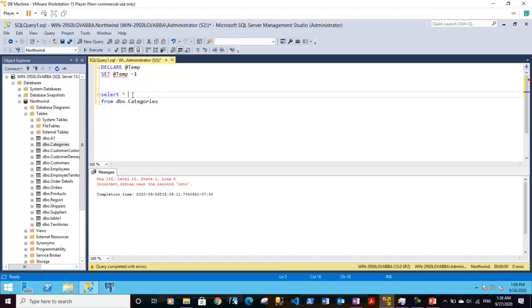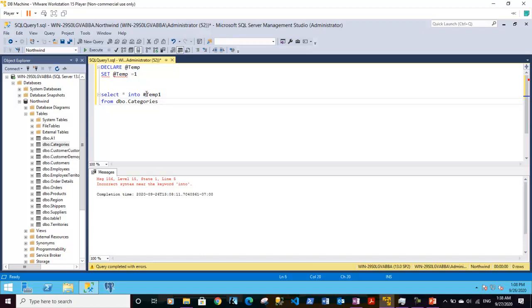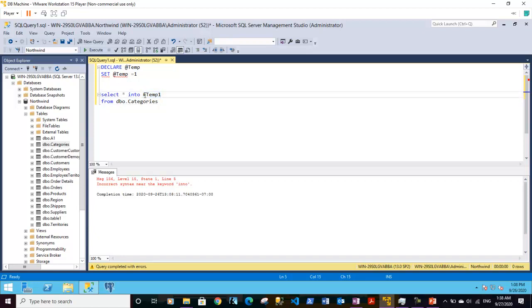So let's put it like this: select star into hash temp1 from dbo.categories. Here temp1 is using a special character or special symbol which is the number symbol which mentions that this is a temporary variable, and for a table name, hash is also included in the table name. So this is a temporary table and not a permanent one. It will not create any tables inside here.